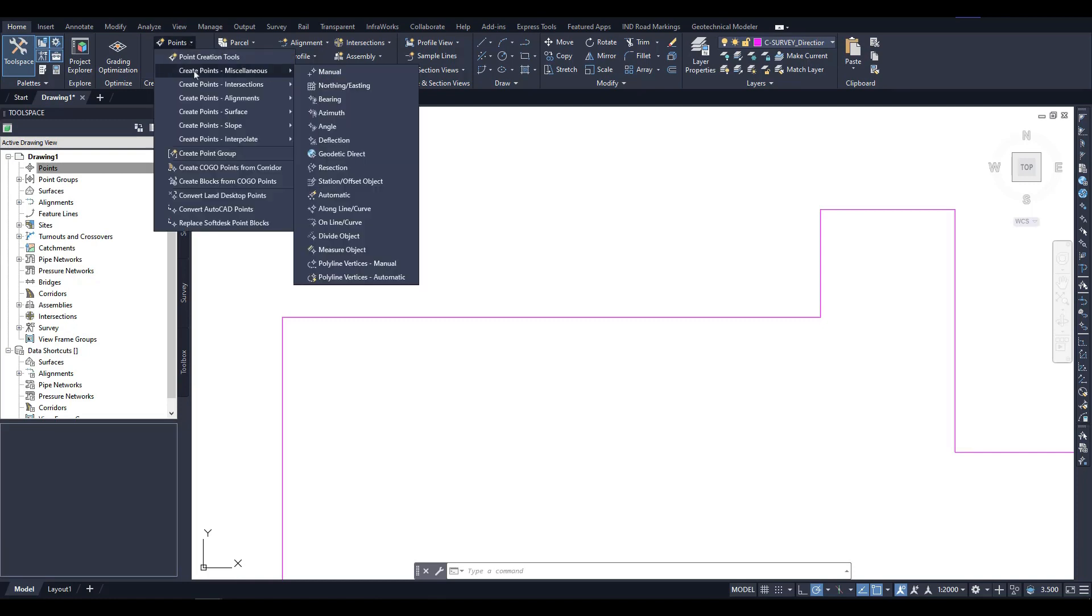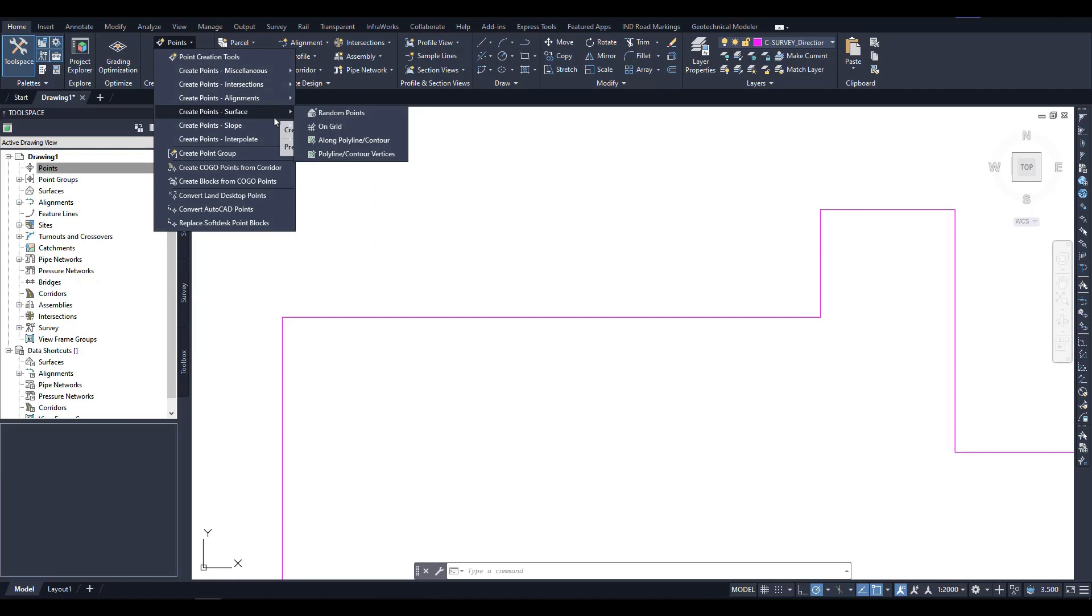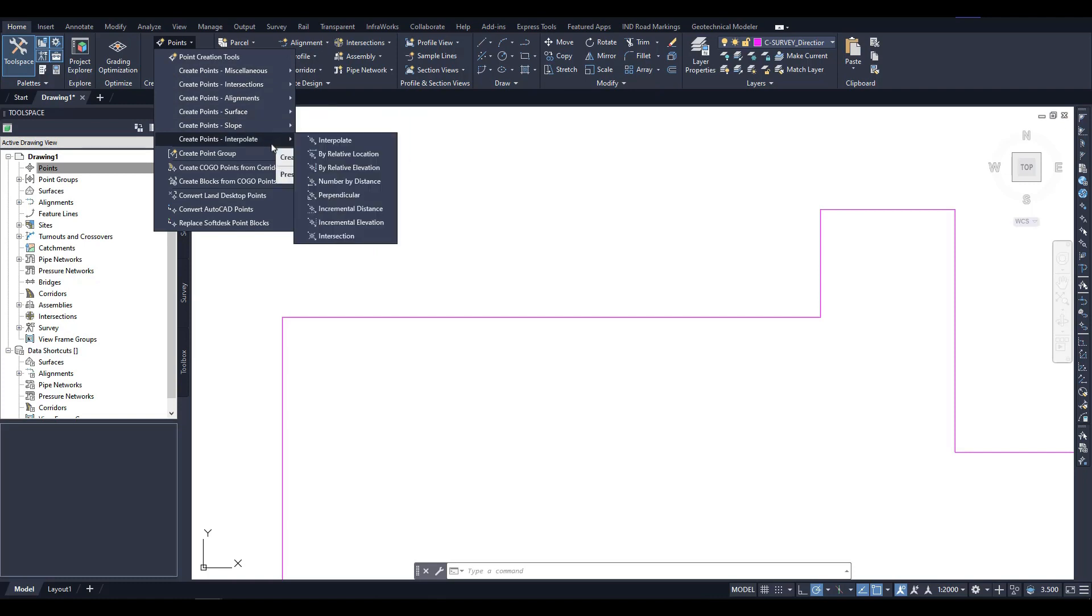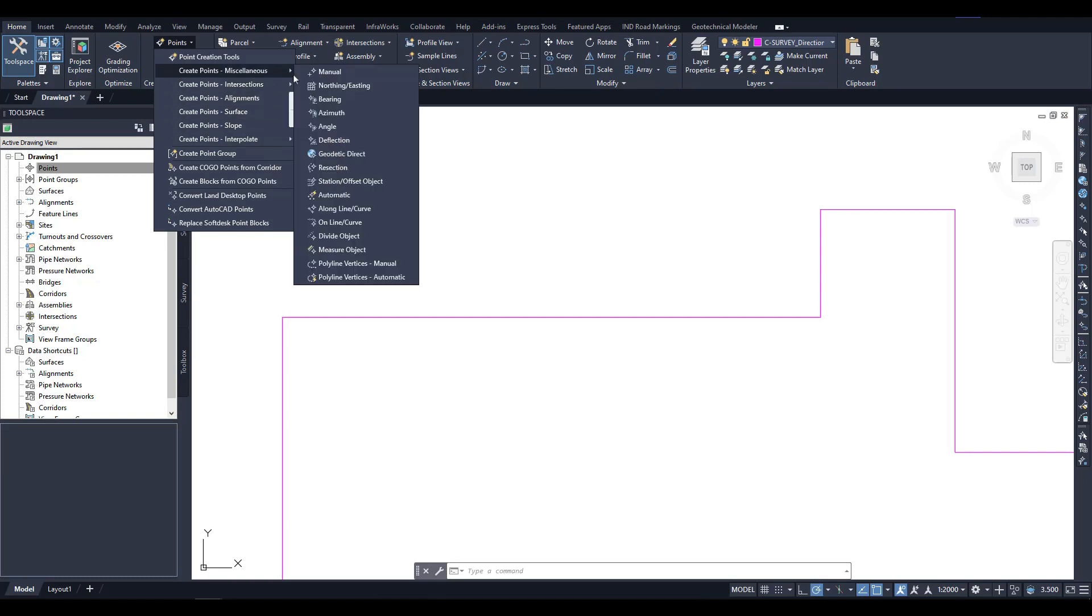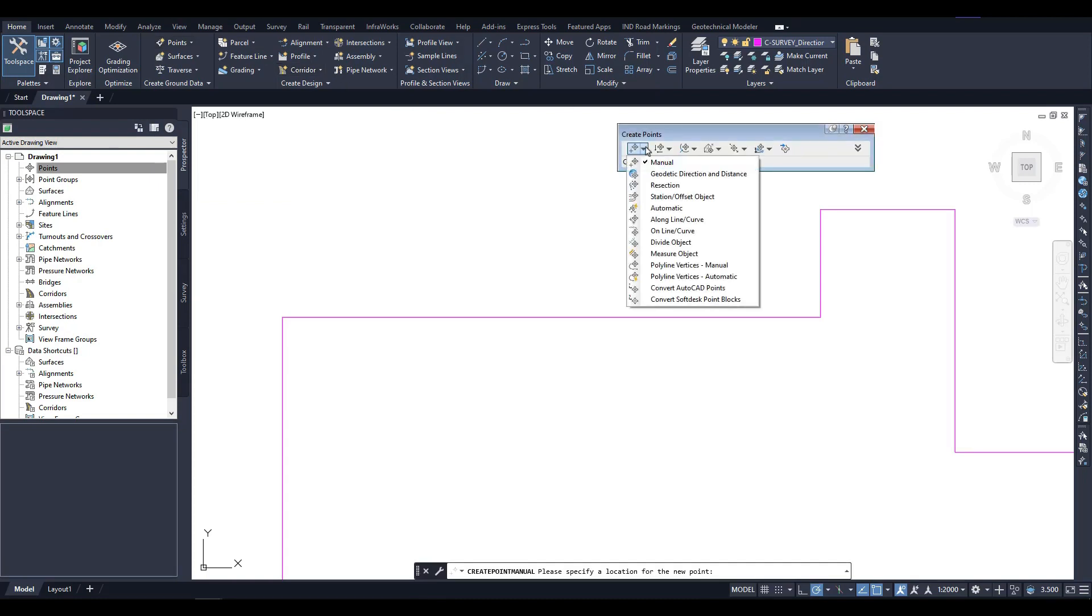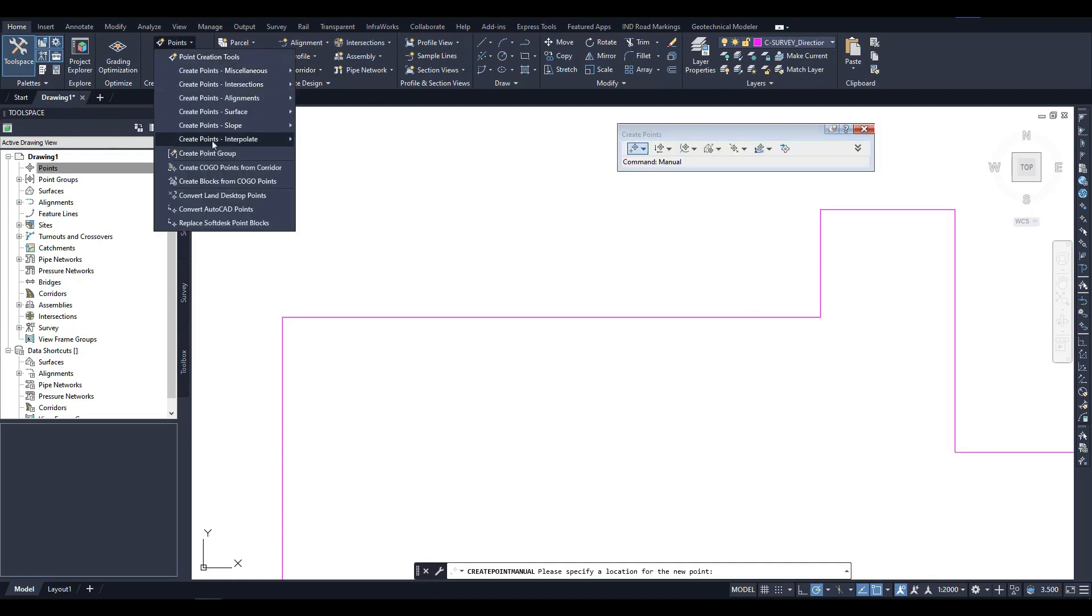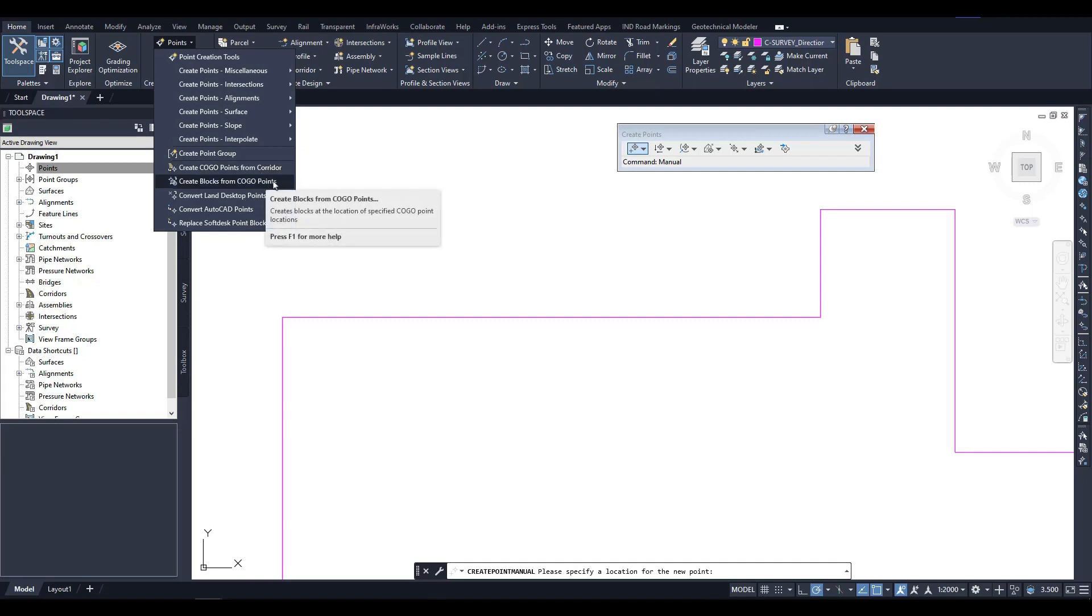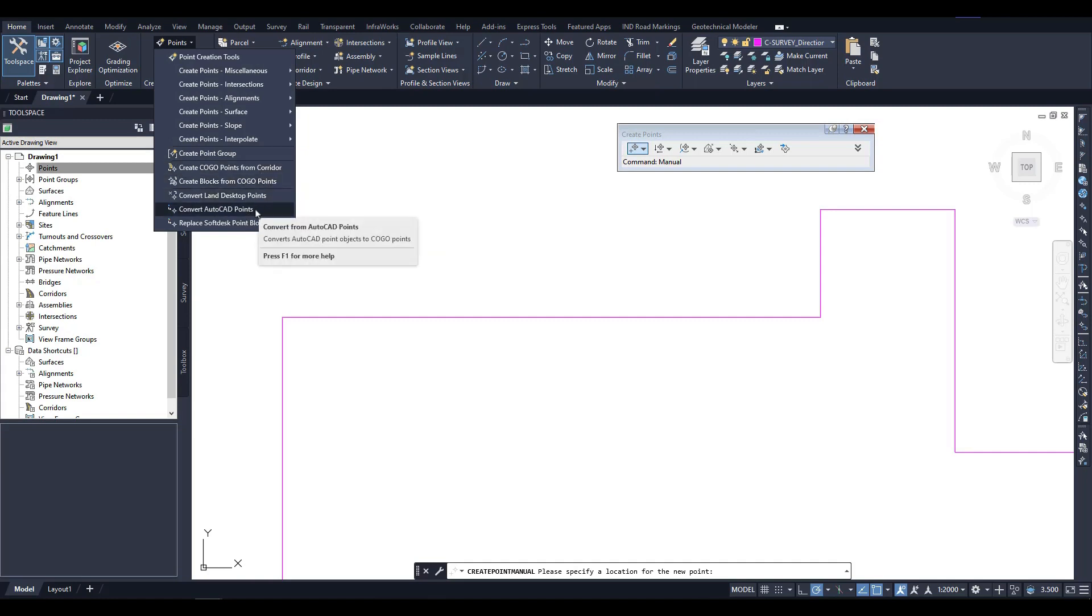If you select any of the point creation methods, such as manual creation, the same panel will open. The lists are identical except for a few special commands, such as Create Point Group, Create COGO Points from Corridor, Create Blocks from COGO Points, Convert LAN Desktop Points, Convert AutoCAD Points, and Replace SoftDesk Point Blocks.